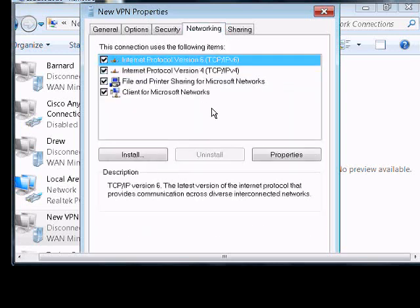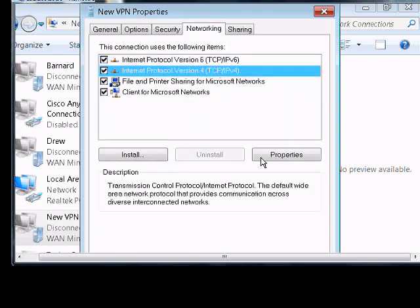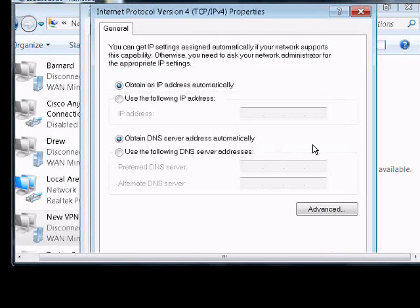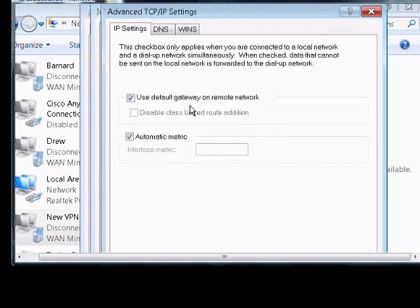Click on Networking, and we're using version 4 of TCPIP, click on Properties, and then Advanced.